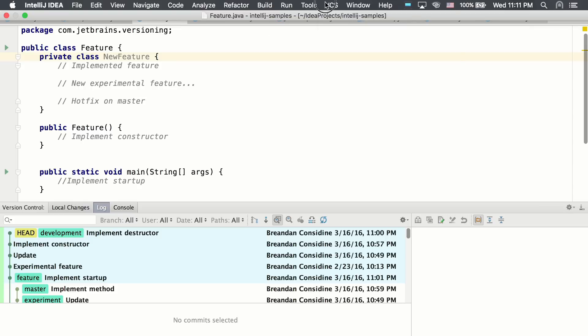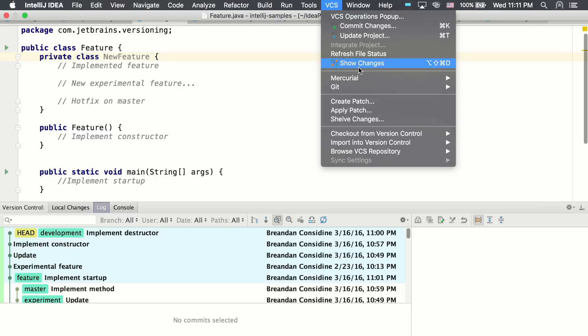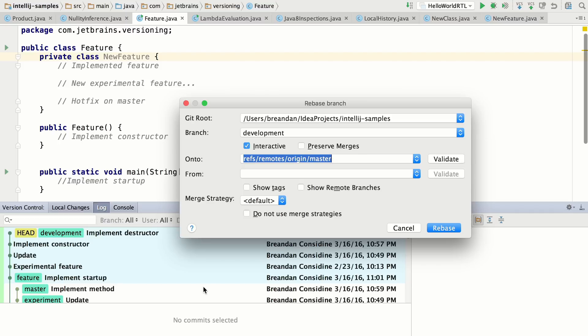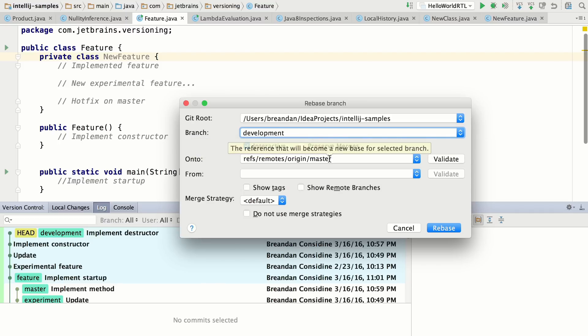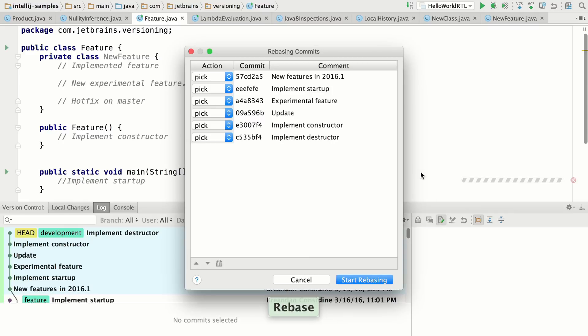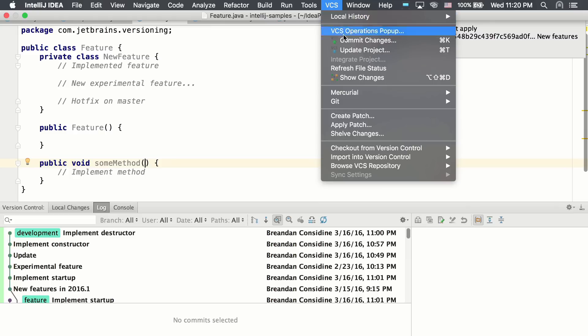This feature is also available by using the interactive rebase. And so here we can rebase the commits from our development branch onto master. And it'll walk us through that process by stashing and unstashing for each of these commits.